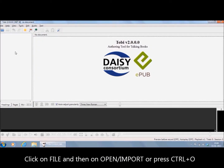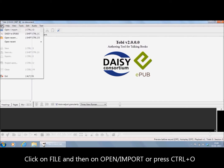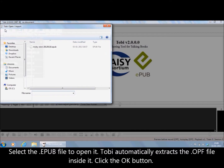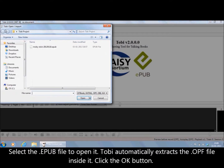Click on File and then on Open Project on the menu, or press Ctrl-O. Tobii opens a dialog box to let you browse for the required file. To open the EPUB book, simply select the file with .epub extension.